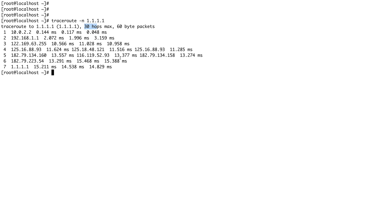This packet had 30 hops, right? So how traceroute works is basically every time the packet crosses a hop or a router or any machine, the TTL gets decreased by one. So suppose it goes to router one, the TTL goes to 29. It started with 30 hops, right? The TTL goes to 29, then it crosses another machine, the TTL goes to 28, and so on.